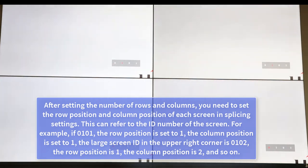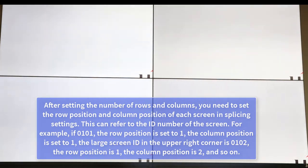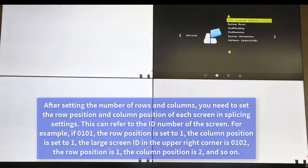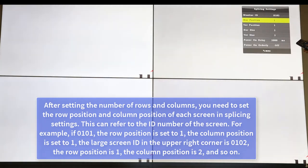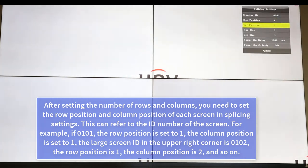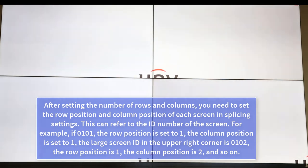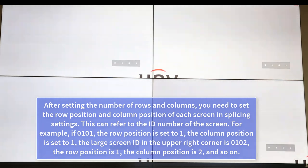For example, if the screen ID is 0101, the row position is set to 1 and the column position is set to 1. The screen in the upper right corner with ID 0102 has a row position of 1 and a column position of 2, and so on.